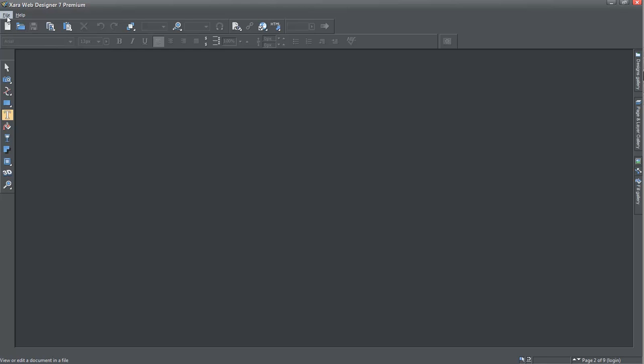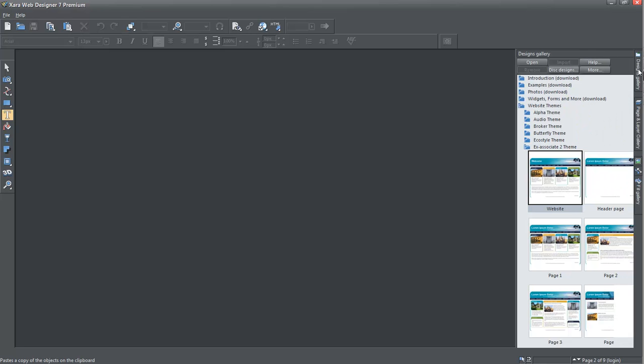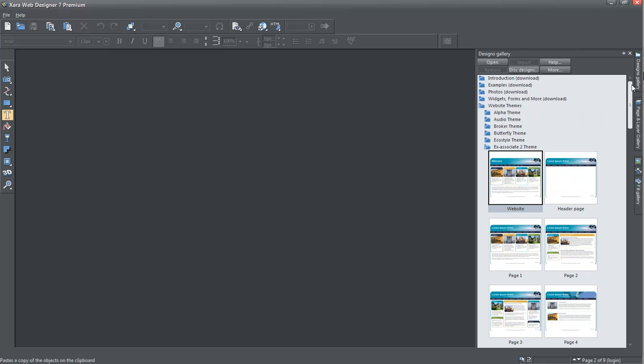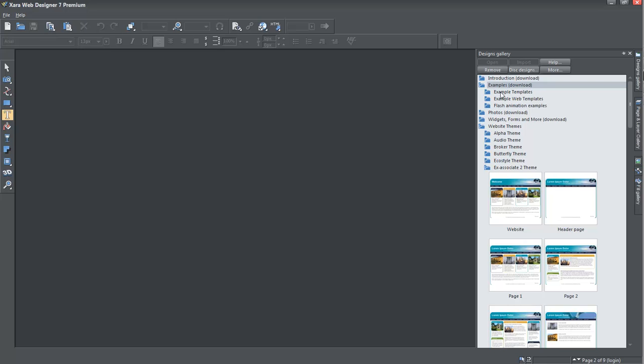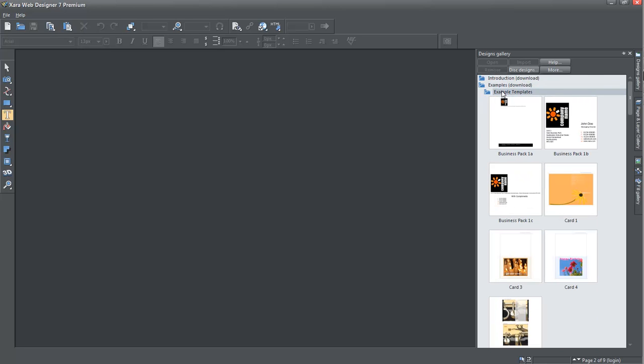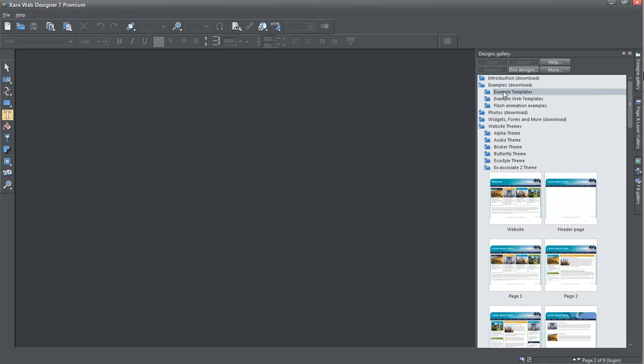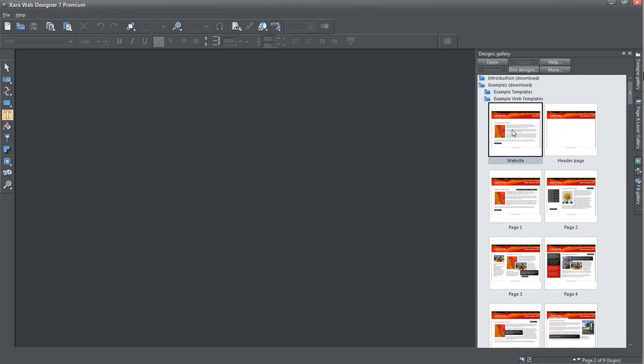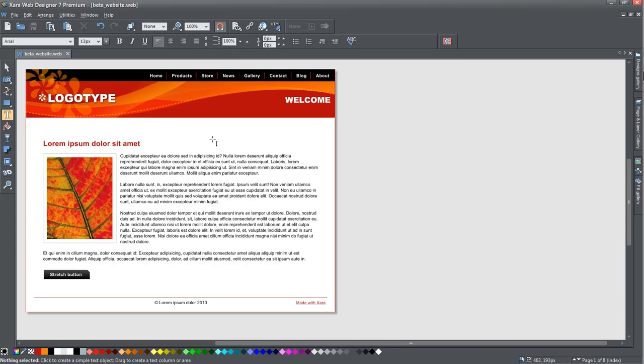Right now there's just a pull-down menu that says File and Help. But if you go over to the right and open the Design Gallery, you can see that there's a section which allows you to get sample templates. If you take the sample template, or better yet, take the web template and drag it onto the screen,